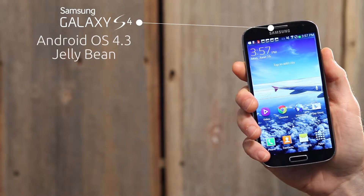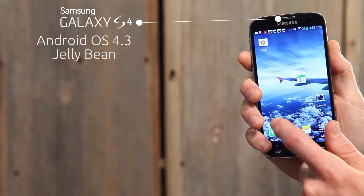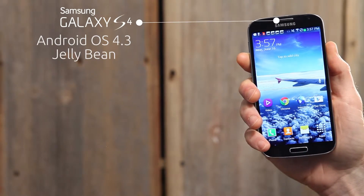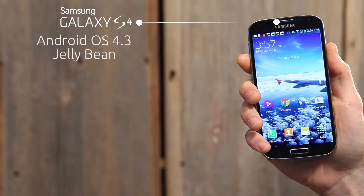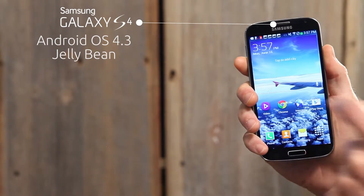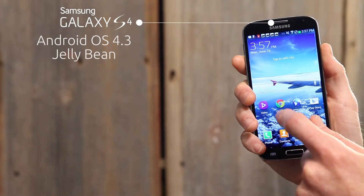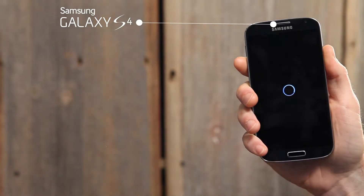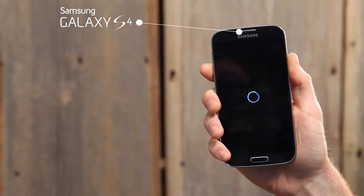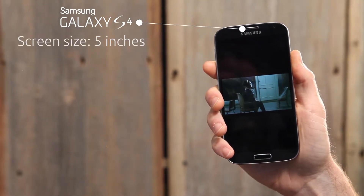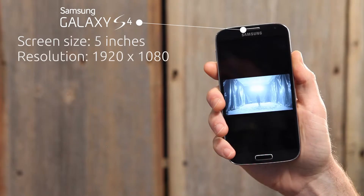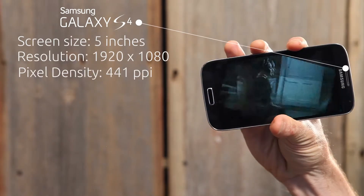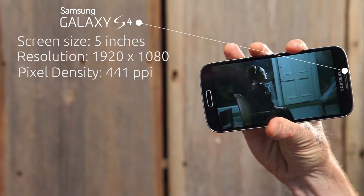The S4 runs on Android OS 4.3 Jellybean, which has a 61% market share. But despite the popularity of this OS, there's still a variety of issues that come up in video playback. For some stats, the Galaxy S4 has a screen size of 5 inches with a resolution of 1920x1080 and a pixel density of 441 pixels per inch.